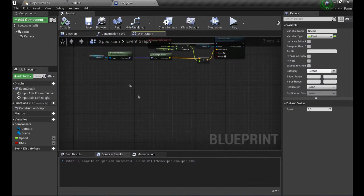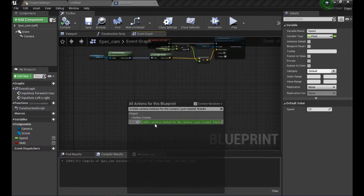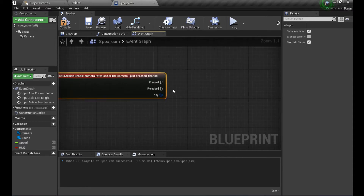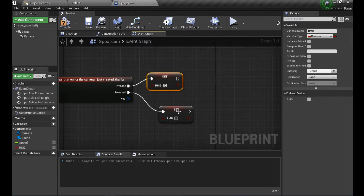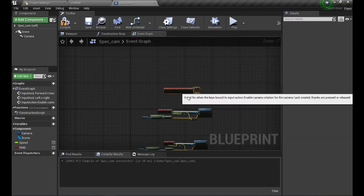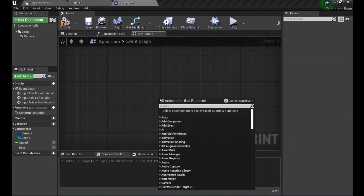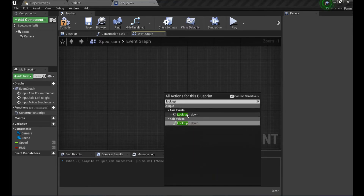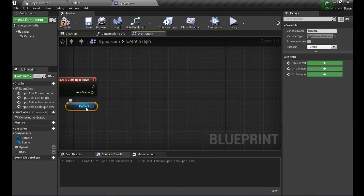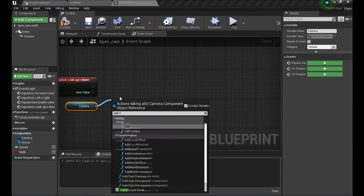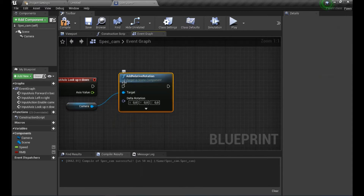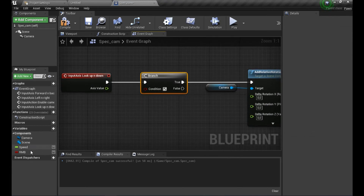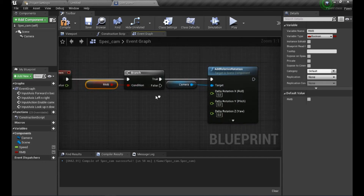Now let's set up camera rotation. Use the Input Action for Camera Rotation - whenever we press it we set RMB to true, and when released, back to false. Now for Look Up/Down, we use the axis event, add a Branch that only continues if RMB is true, then add a relative rotation to the camera using the axis value on the Y-axis (pitch).